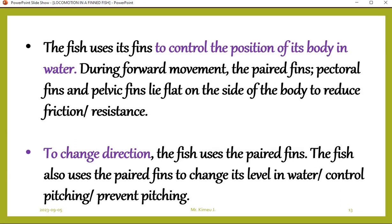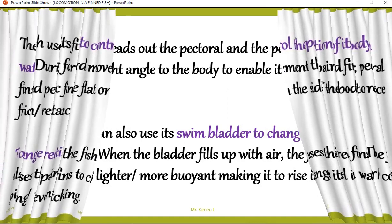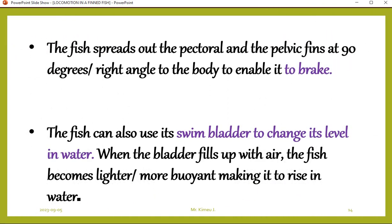The fish uses its fins to control the position of its body in water. During forward movement, the paired fins — pectoral and pelvic — lie flat on the sides to reduce friction. To change direction, the fish uses the paired fins. To control pitching and to prevent pitching, it also uses the paired fins. The fish spreads out the pectoral and pelvic fins at 90 degrees for braking. It uses the swim bladder to change its level in water — when the bladder is filled with air, the fish becomes lighter and rises.